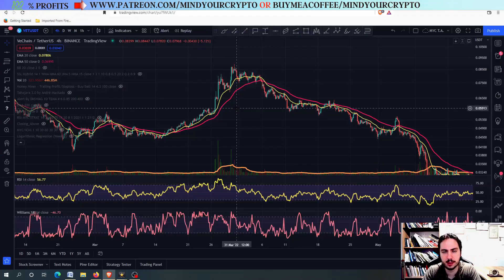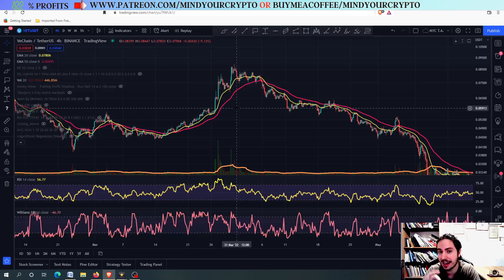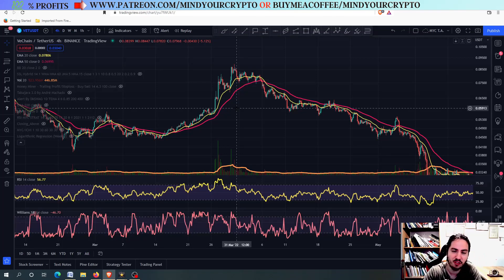Hello, my name is Bill and welcome to Mind Your Crypto. Today we have a simple strategy that you can all understand, and it works very well in identifying tops and bottoms for crypto.